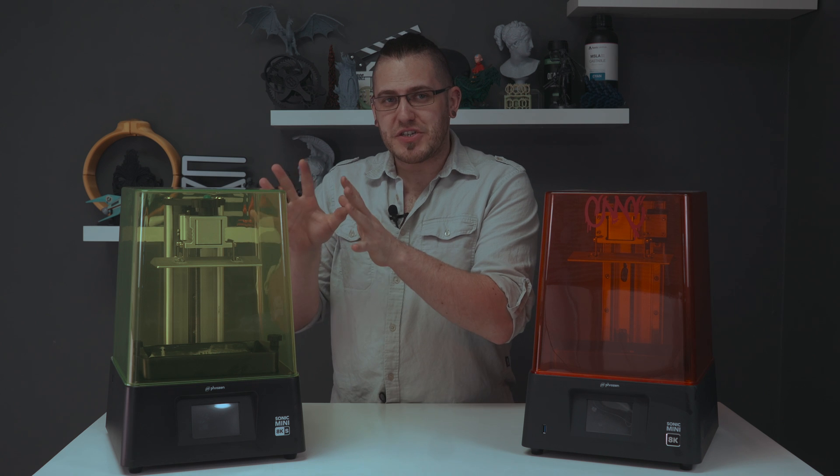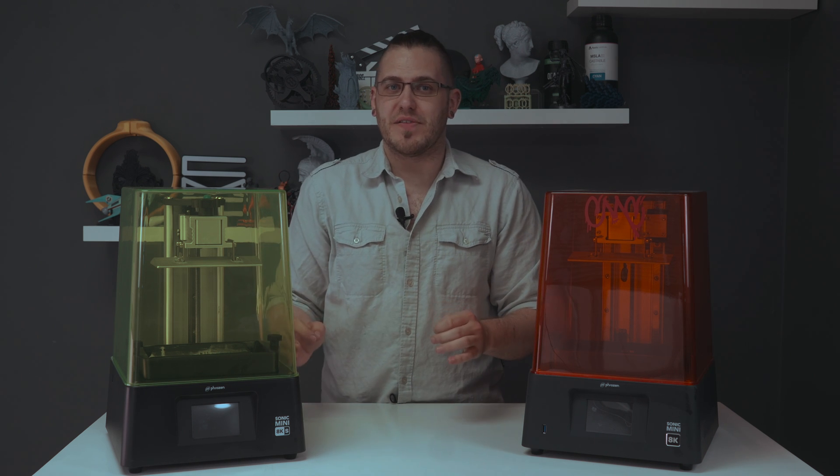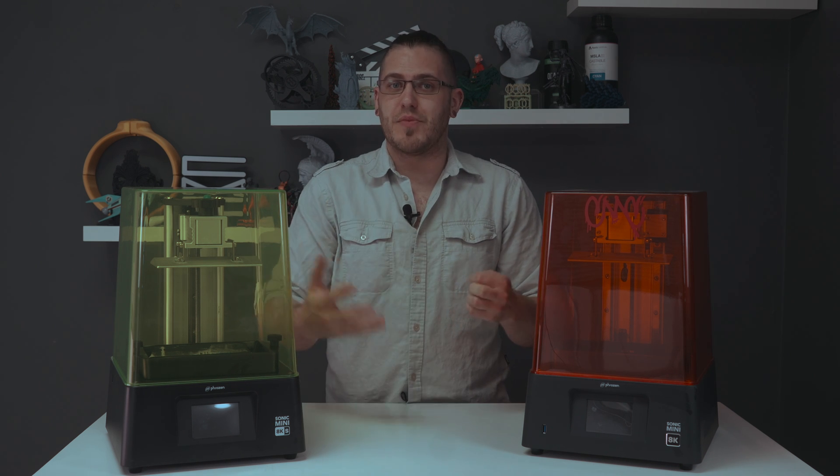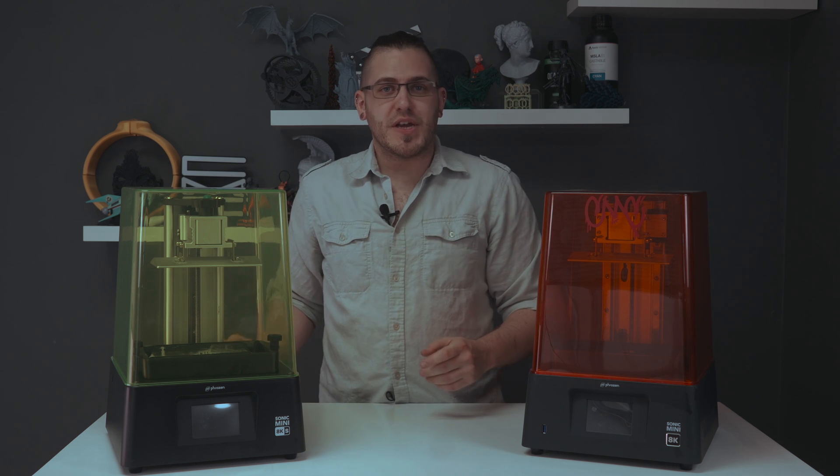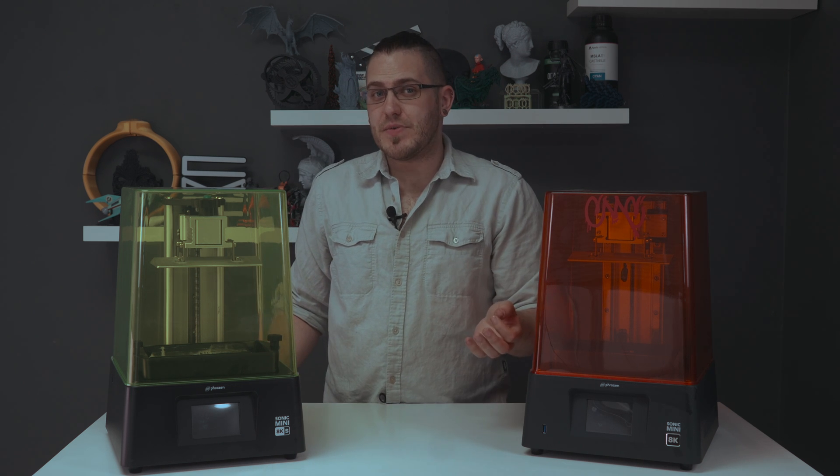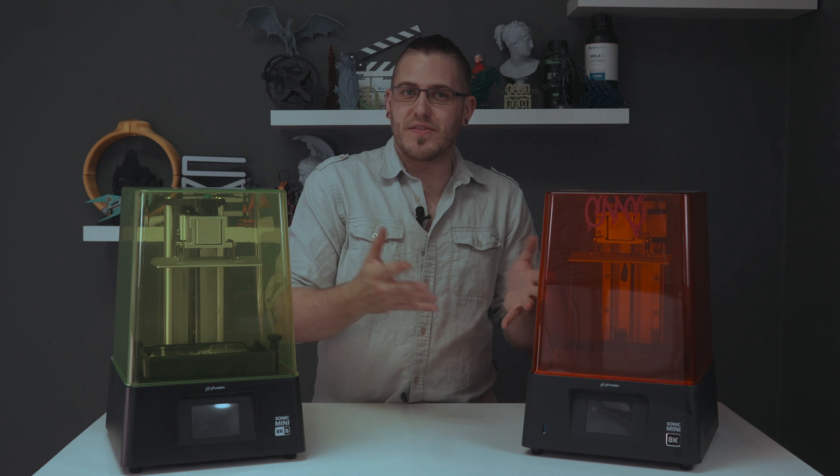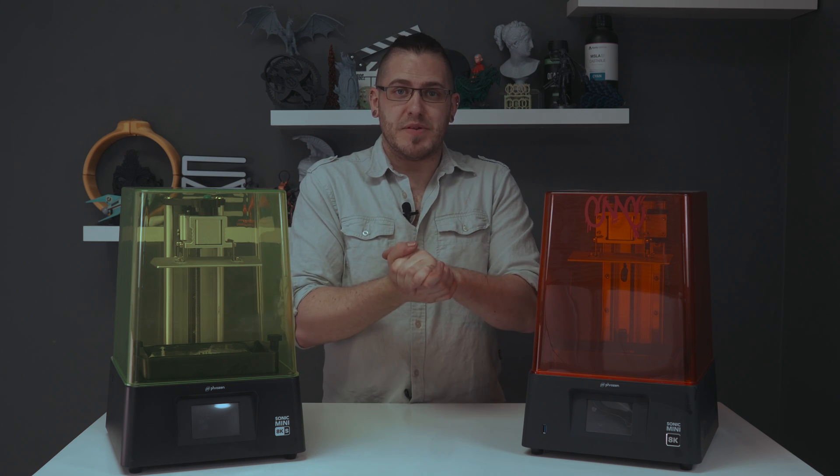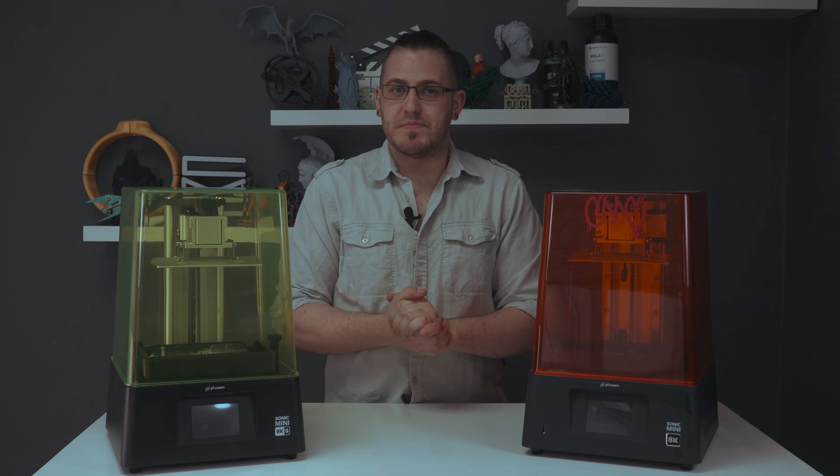This machine is actually three kilograms lighter to be exact and that's due to a number of reasons. Frozen has switched out some of the metal components for more plastic ones, which does make sense given that it's a minimum hundred dollar price difference at this point.